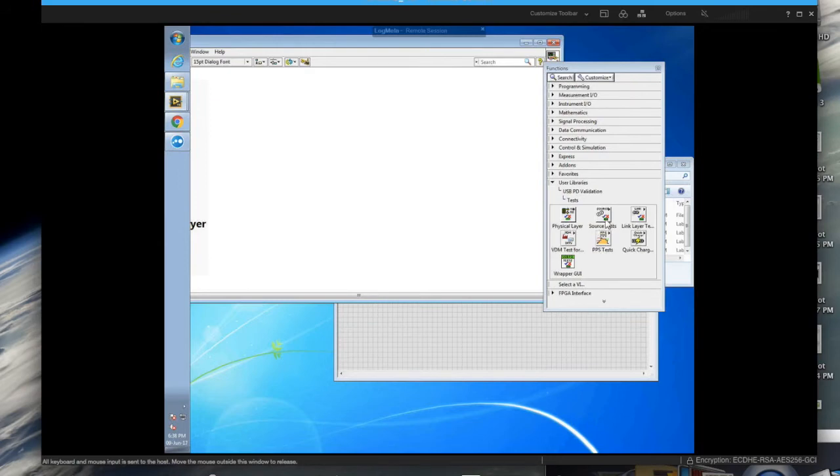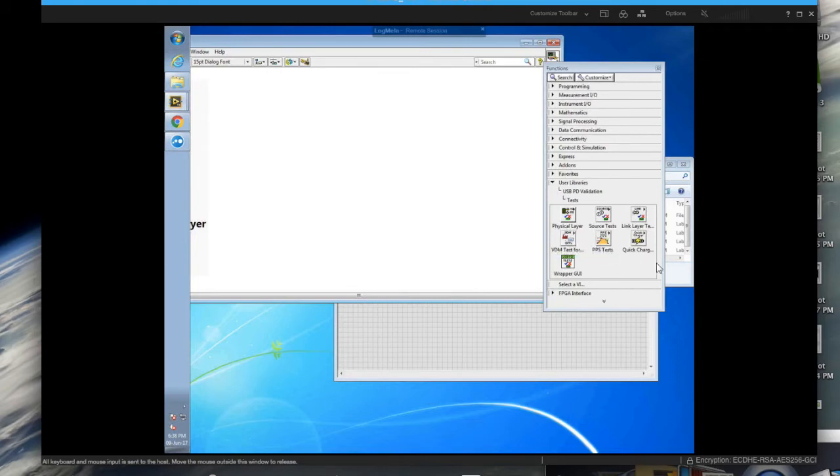And you have a few lower level organizations within the tests like for example connecting your RD. Well you also have the source tests which are the power supply tests. You have the protocol or link layer tests. You have the vendor defined messages and two recent entrants are the PPS and the quick charge tests.